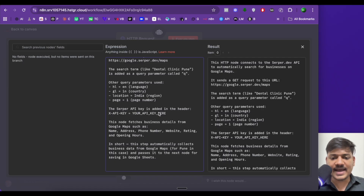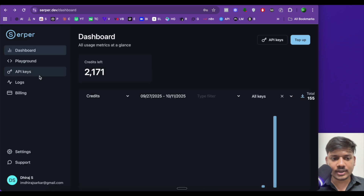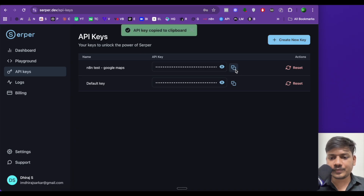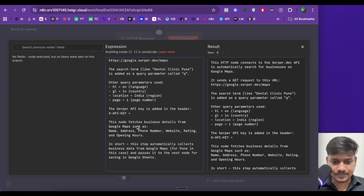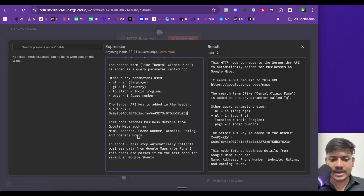Now we see the Serper API key is added in the header. I already have an account here. If you don't have an account, you can sign up and get 2500 free queries. I'll click on API keys. I've already created an API key — if you want to create yours, click here. I'll copy it and paste it here. This node fetches business details from Google Maps such as name, address, phone number, website, rating and opening hours.